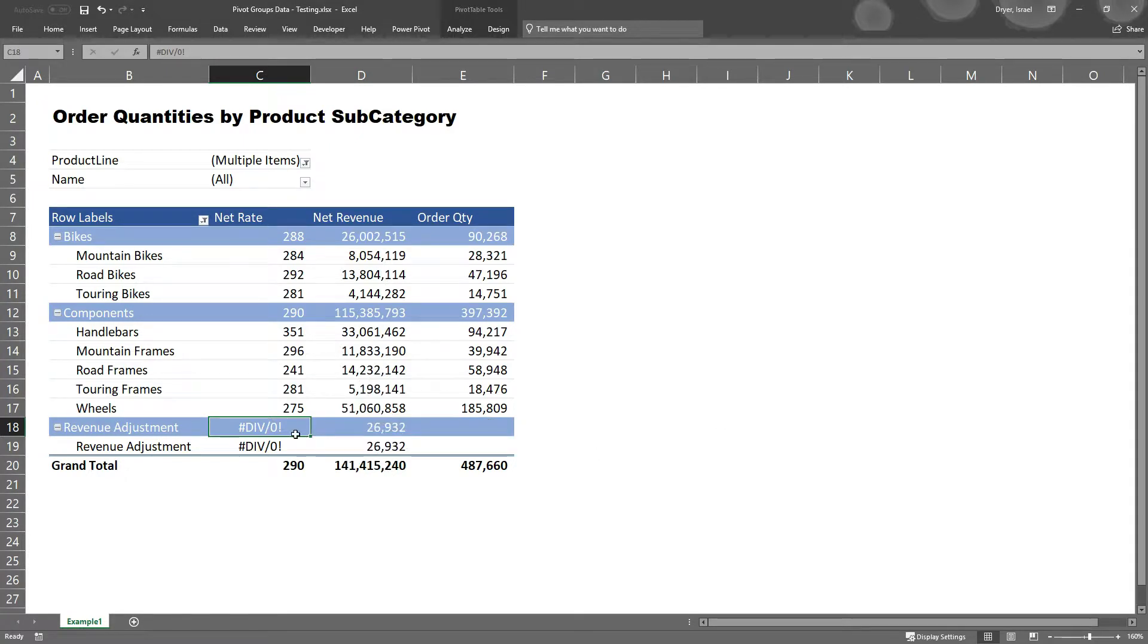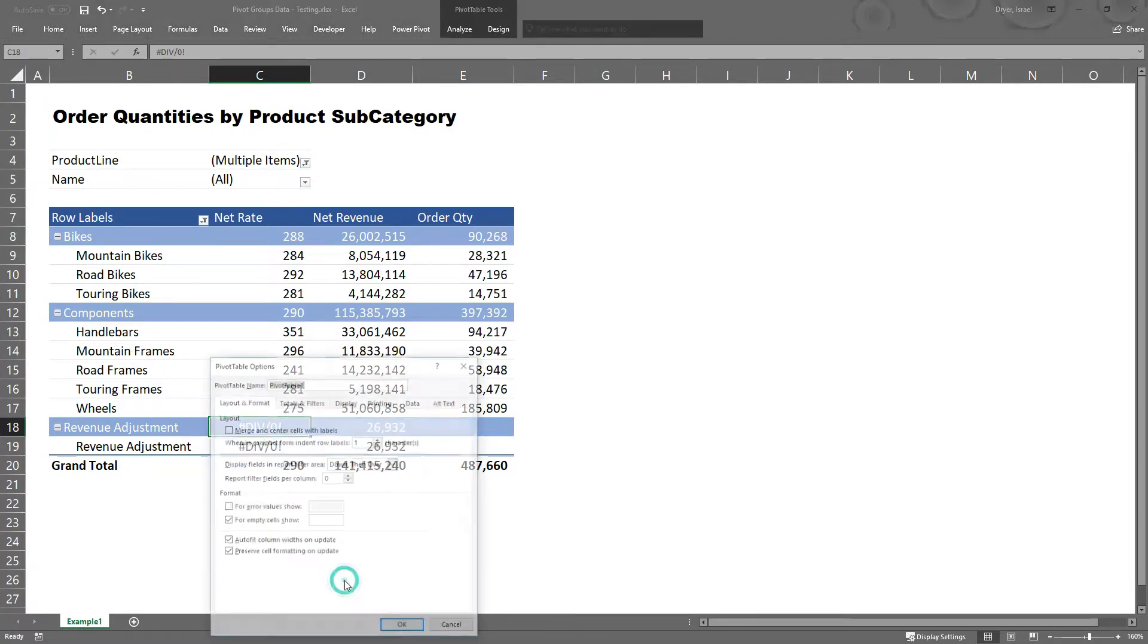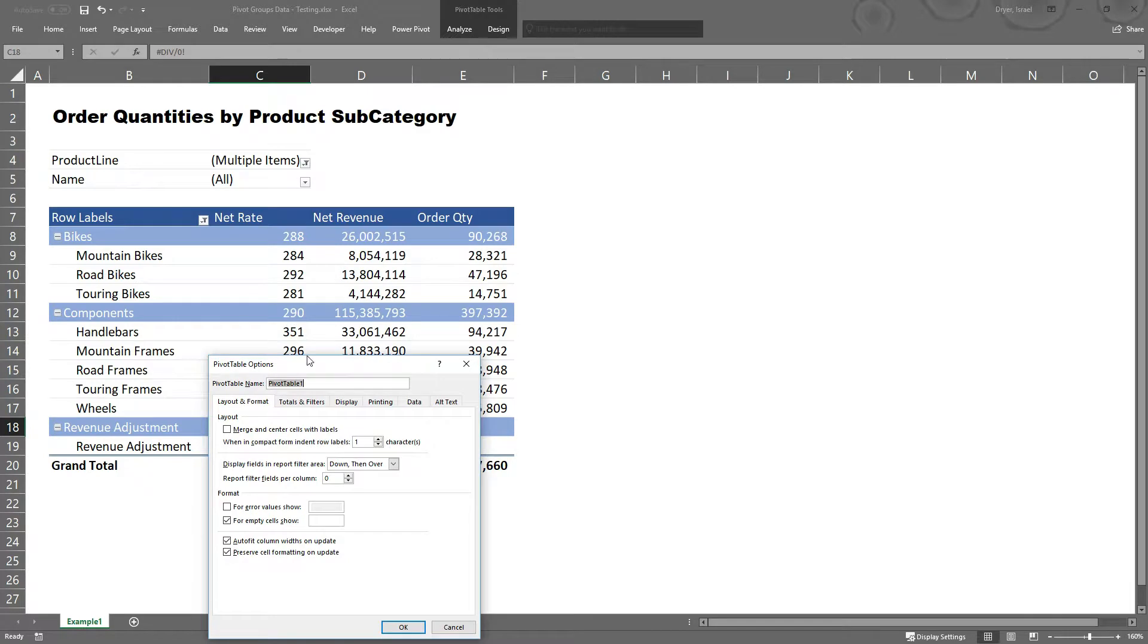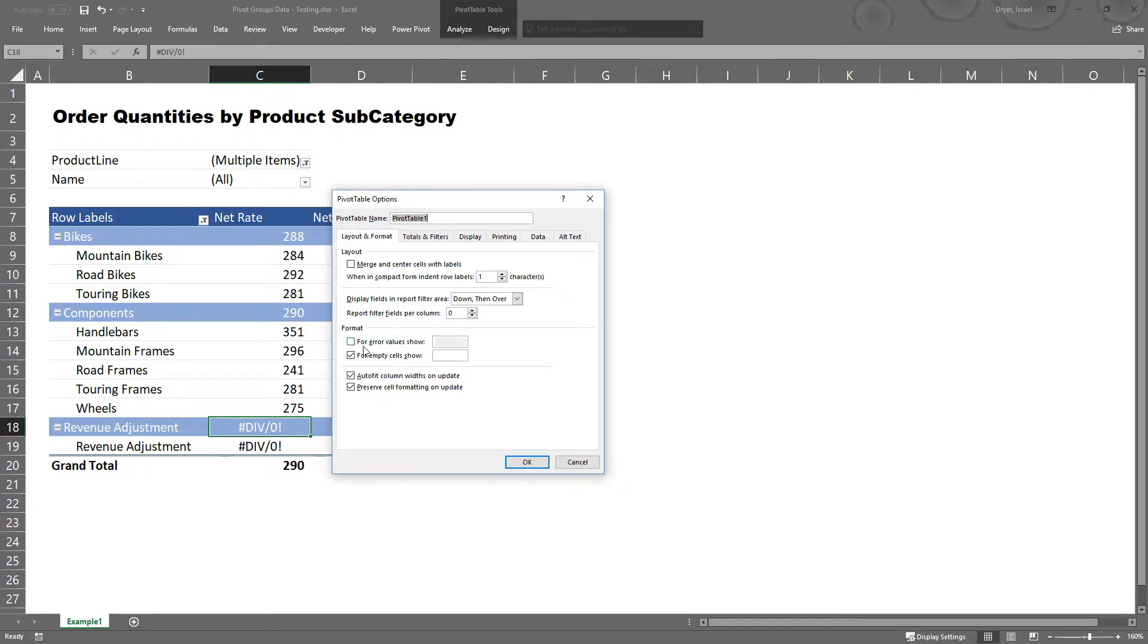First, right click on the pivot table and click pivot table options. Towards the bottom you'll see a format section that allows you to specify how you want errors and missing values formatted. Currently, there is no special formatting for errors. Check the box for error values show, then type in zero. I want to show a zero where there is currently an error. Then click OK.